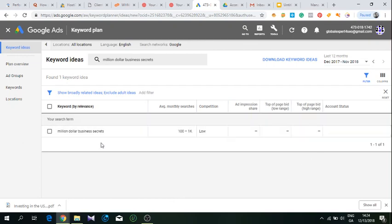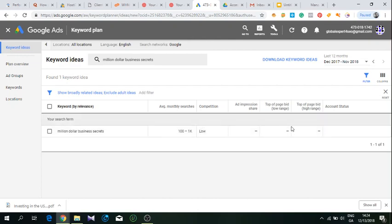When I did the search in Google Keyword Planner, it shows me that there is somewhere between 100 to 1,000 average monthly searches. Competition is low. There's no more data here because the keyword doesn't have that much search volume or enough data to get everything.